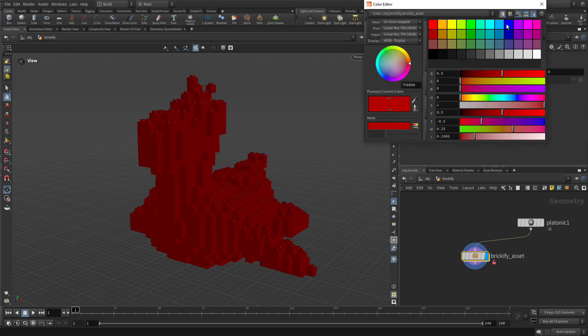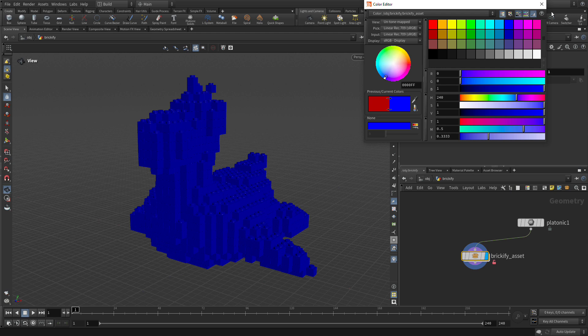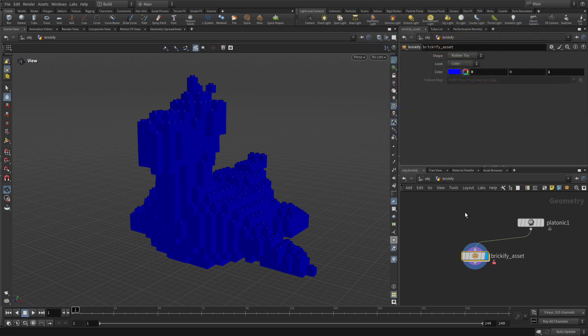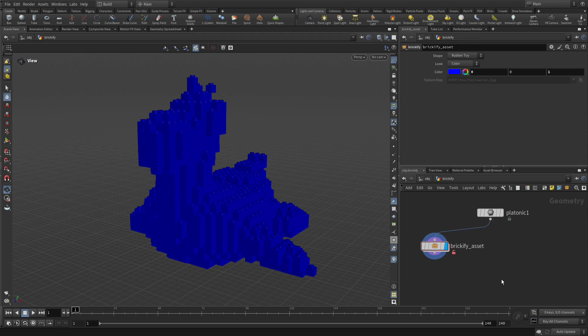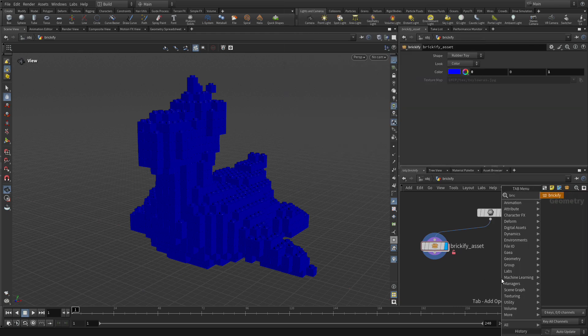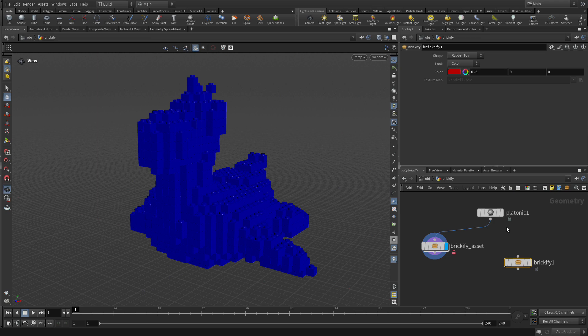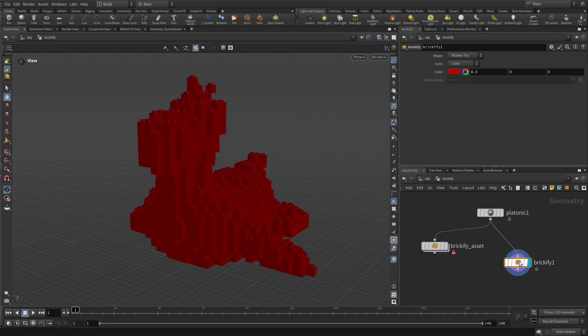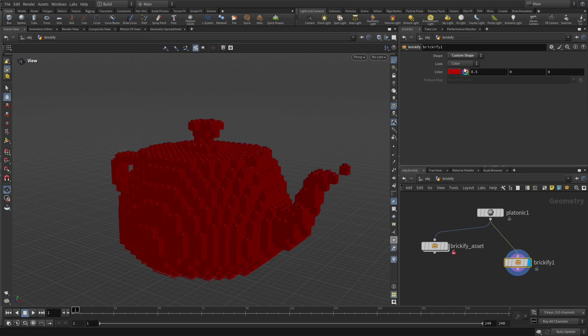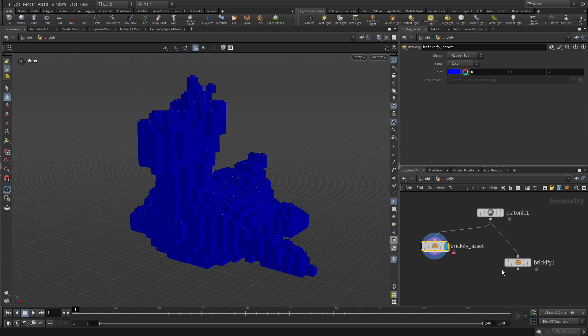If we want to go into here and say this is blue, that's all possible here. But the default is still there. To show you that the defaults are there, if we go tab Brickify, here's another version of that asset which we can wire into. Now it's come back to red. You could say, give me a custom shape. So we've got two versions of the asset.